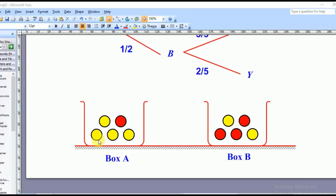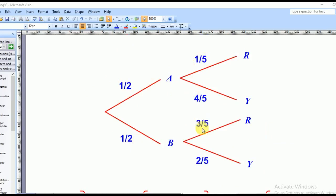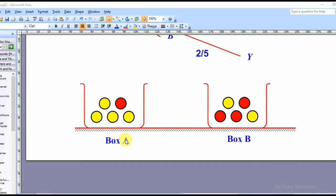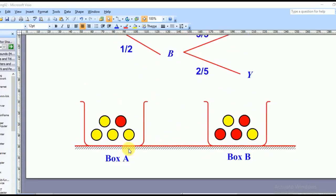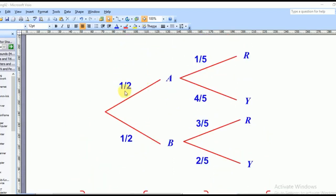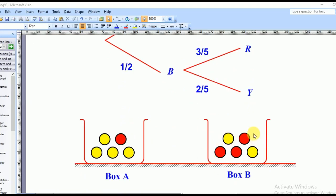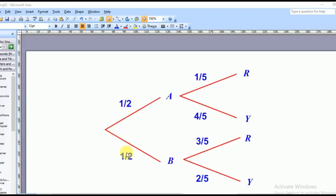Now we want to see how we can find the probabilities of this tree diagram. You have two boxes, box A and box B. Box A has four yellow and one red. Box B has three red and two yellow. You can either pick box A or box B. Remember, probability is event over sample space. There are two boxes, so if I pick box A, the probability will be one over two, which is a half. The same applies to box B — it will be one over two, which is a half.